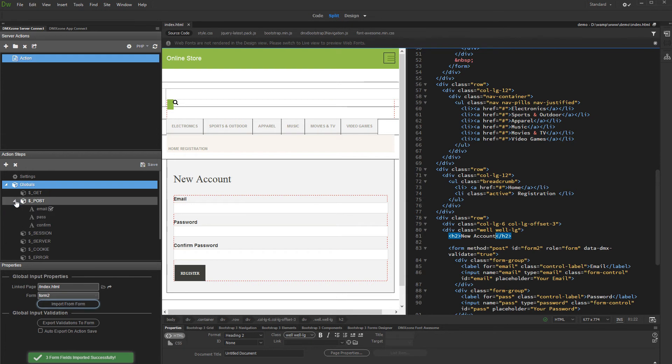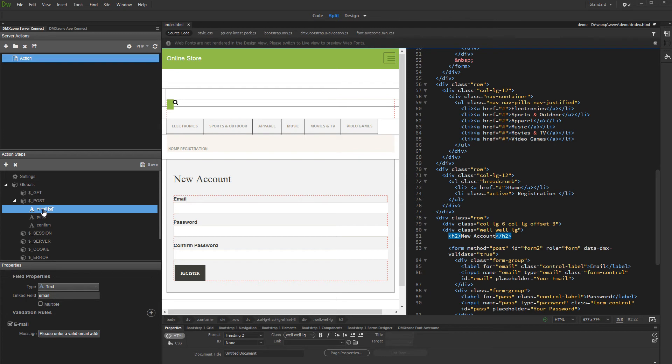If a client-side validation rule is found, it will be automatically imported to the server-side also. So, you can see it under the validation rules.